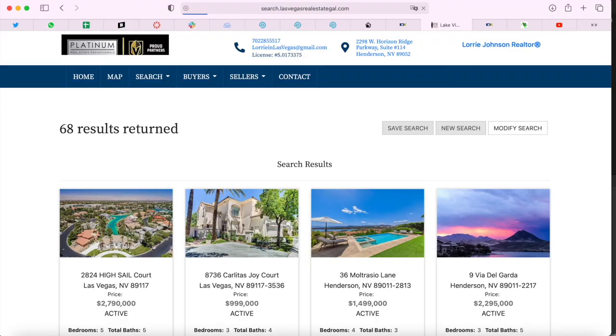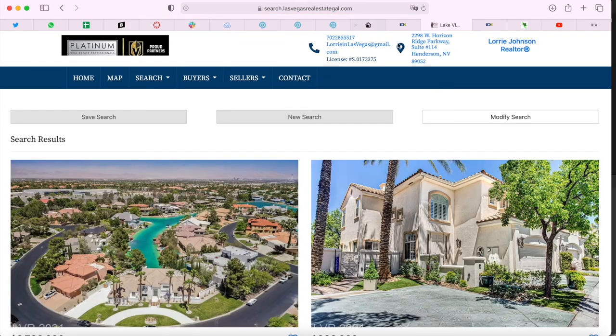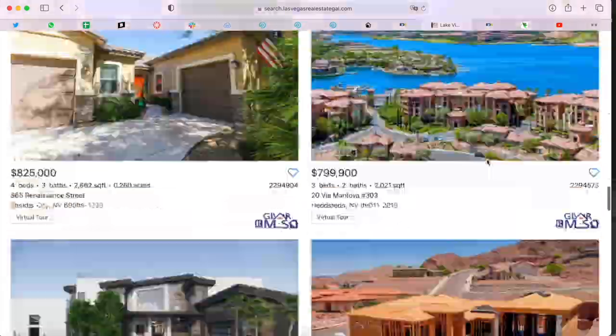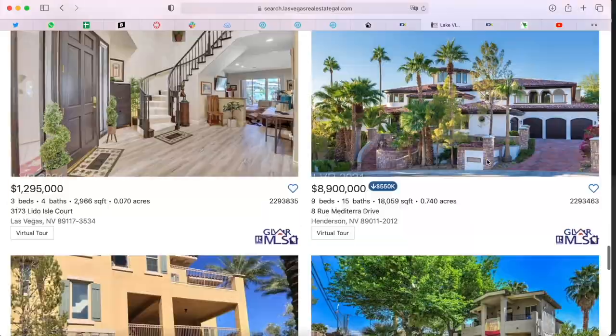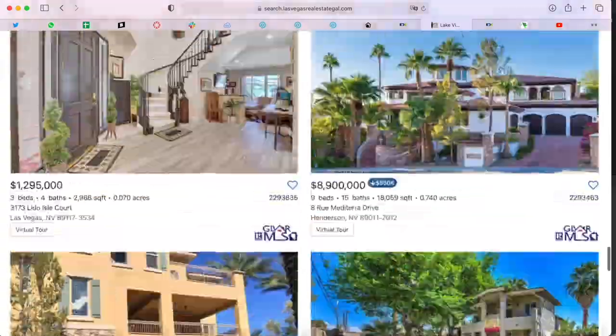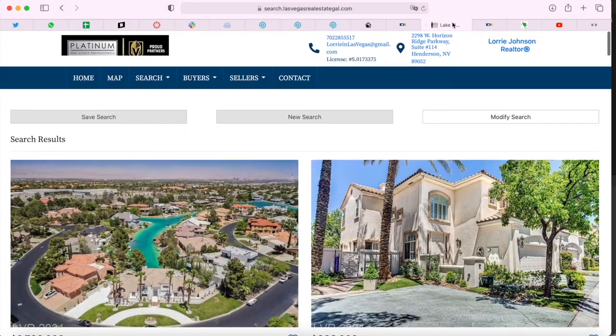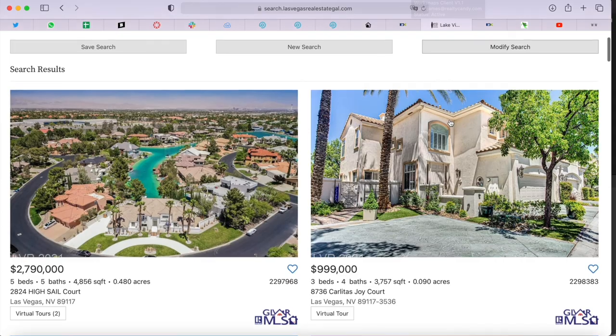All of our clients get these templates completely for free. If you want to make us your developer, you just need to email IDX Broker saying you want Realty Candy to be your IDX developer.